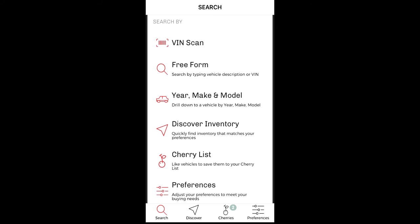If you are a current BlackBook Digital subscriber, BlackBook Cherry will automatically set your preferences based on your searches in BlackBook Digital. If you are new to Cherry, you will need to set your preferences to get the most accurate recommended vehicles.